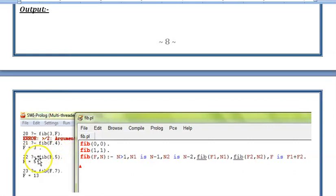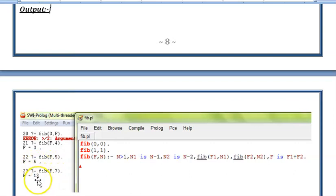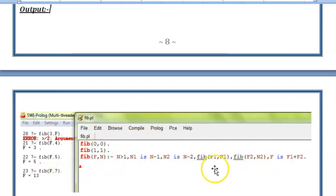So the same number is getting generated. If we want to find out the fifth term, that will be 2 plus 3 that is 5. Then the seventh term is 13 and we have given this code in the dot PL 5.